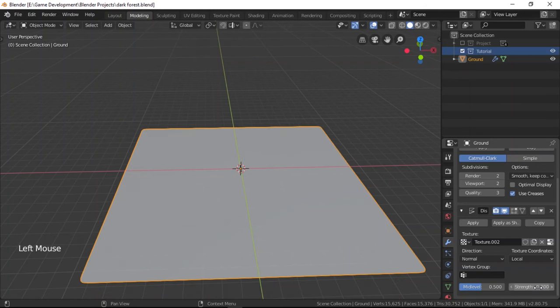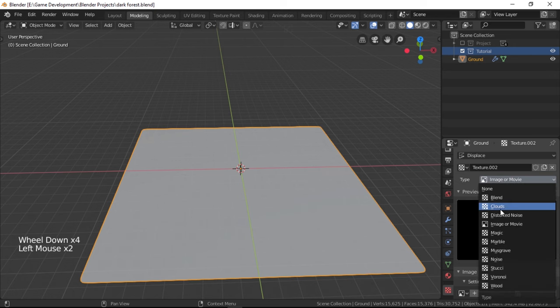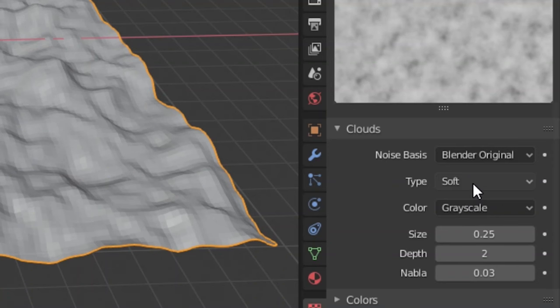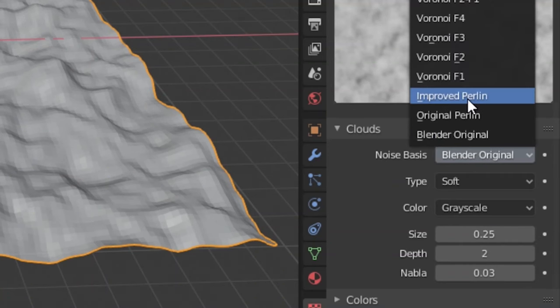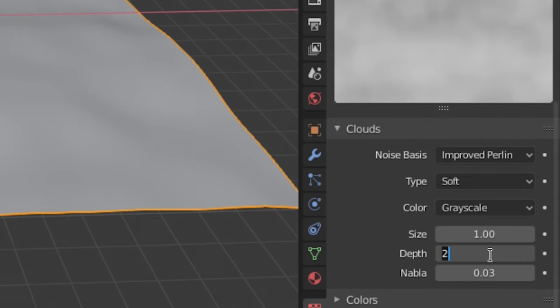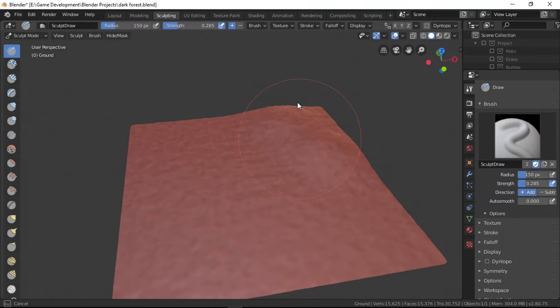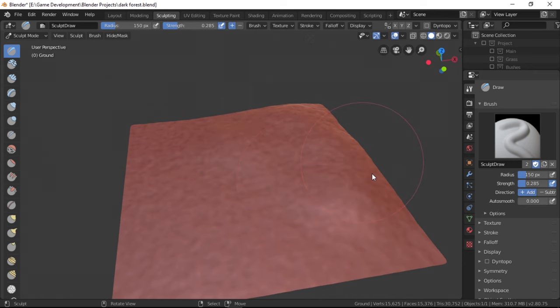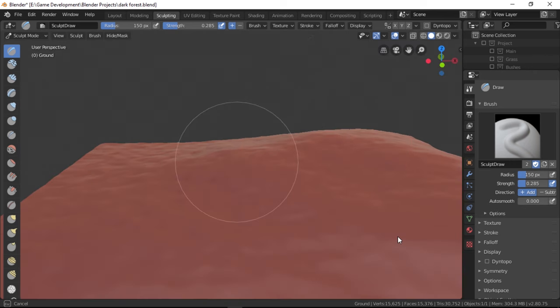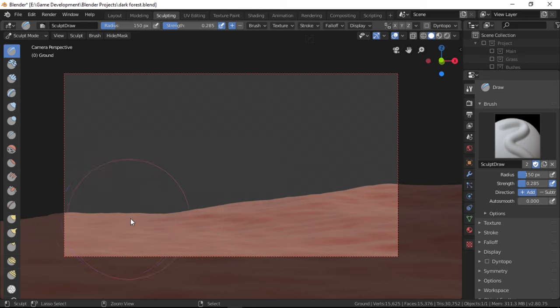Now we're ready to add some bumps. So let's go over to the texture panel over here and change the type to Clouds. Then change the noise basis to Improved Perlin, size to around 1 and depth to 5. This should give us a terrain as such. One extra step that I did was to sculpt some highlands on the right because I thought it would look better if the area had some elevation.